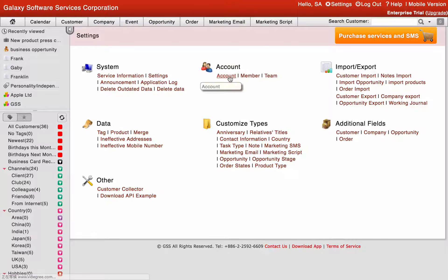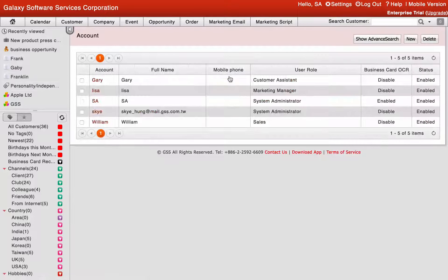Vital CRM: How to Manage User Account. Click the Settings button on the upper right of the screen. Click Account to enter the user account window.